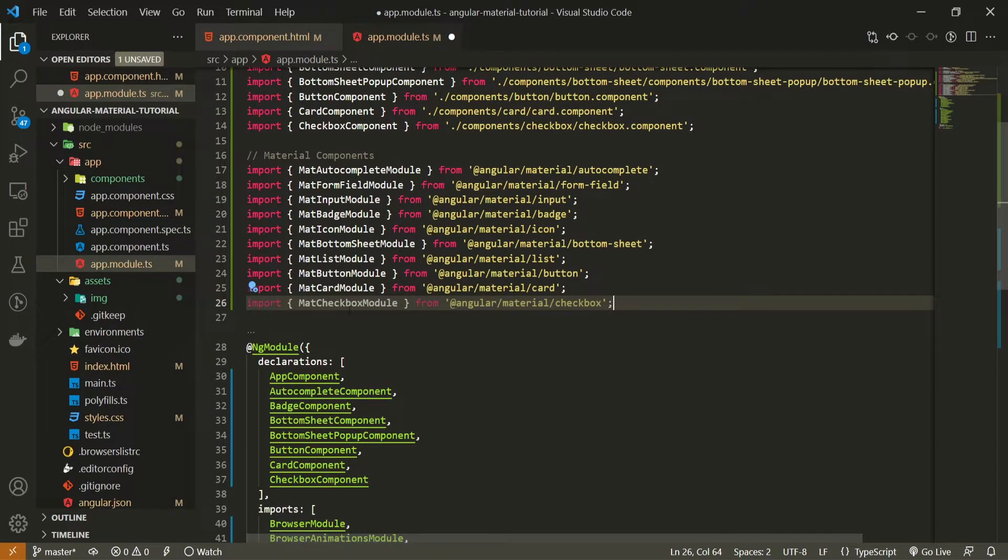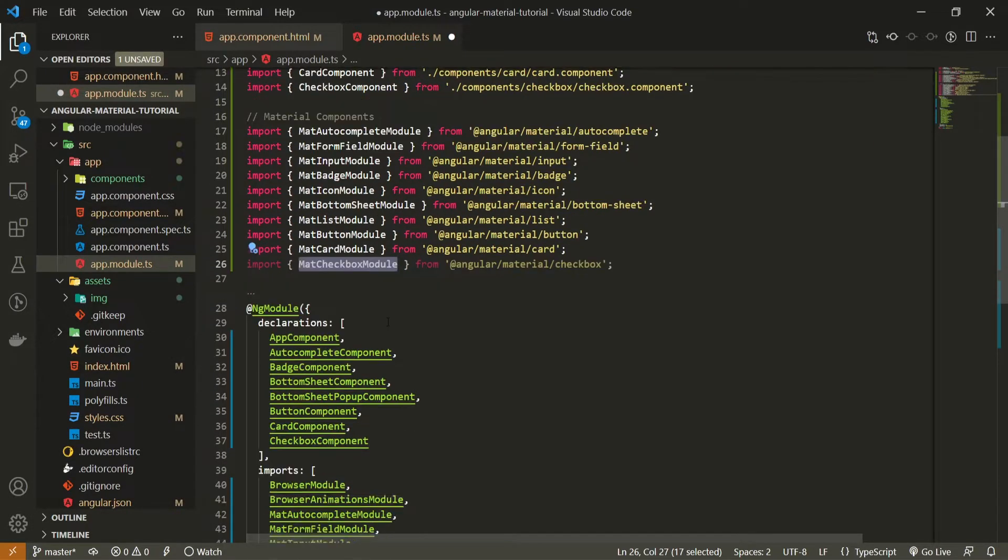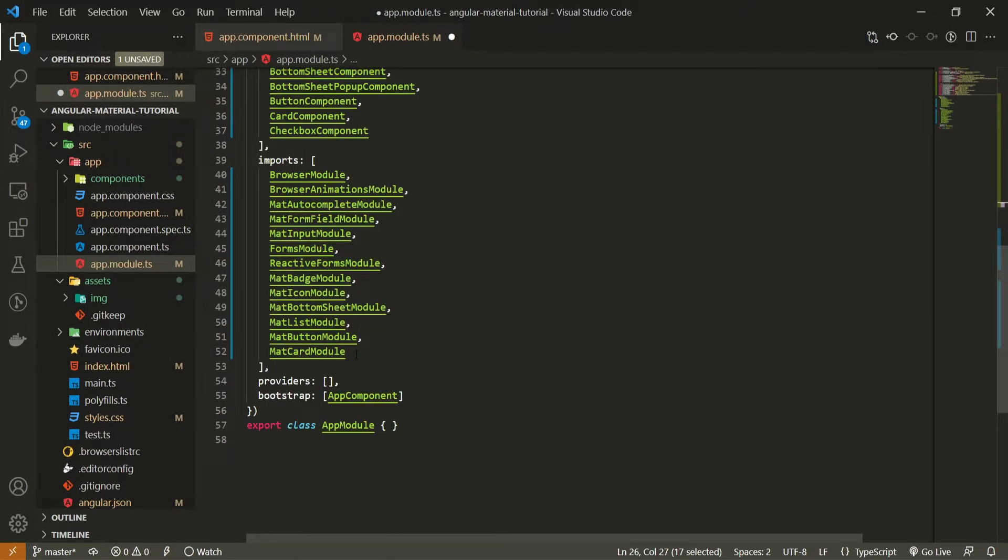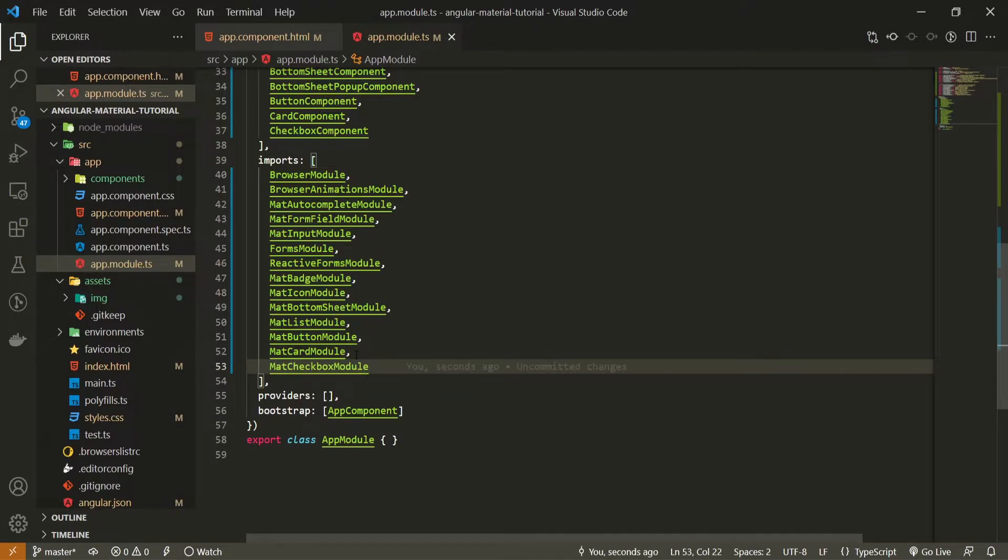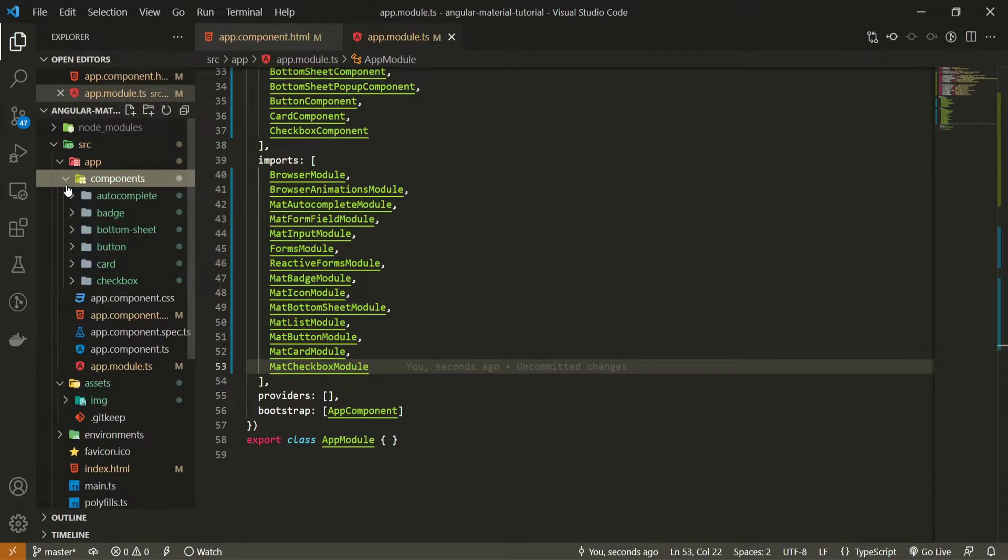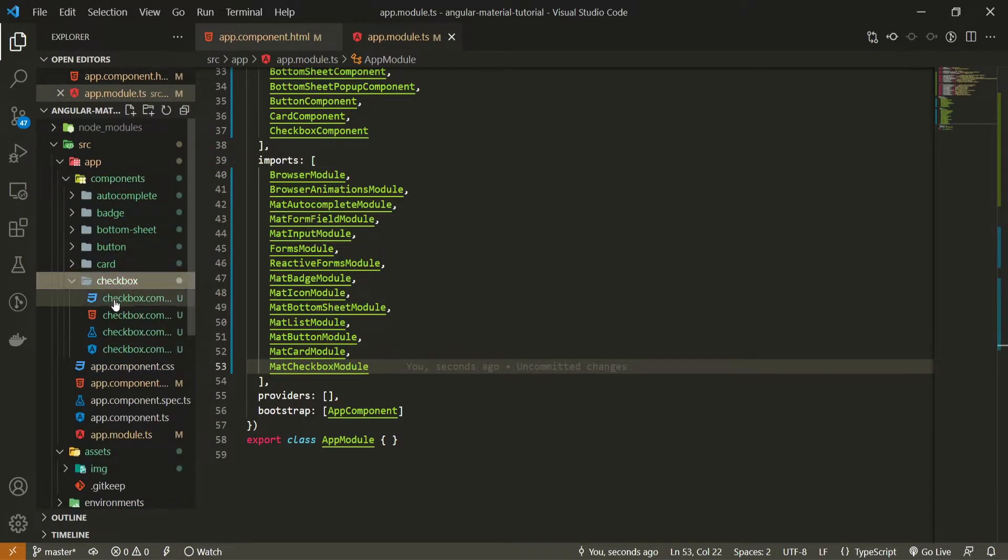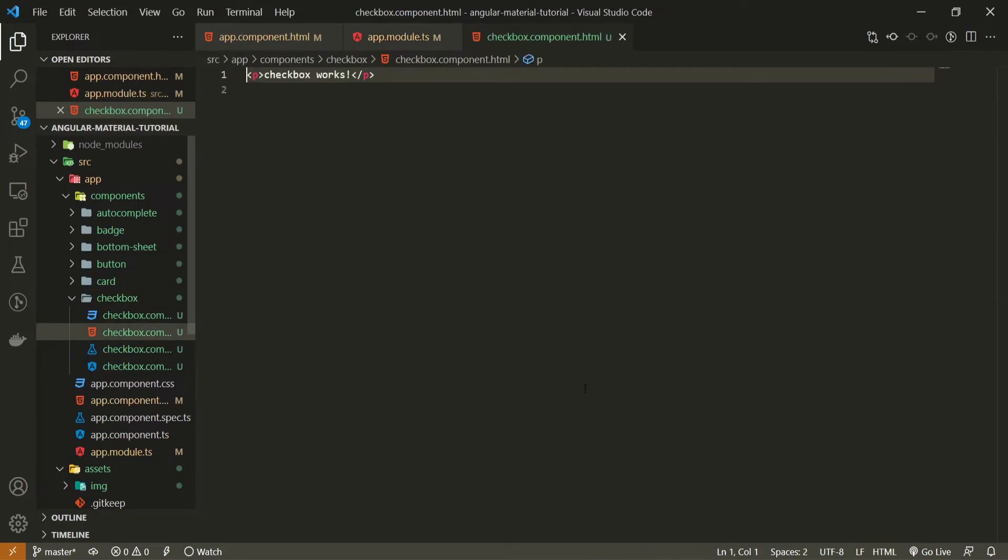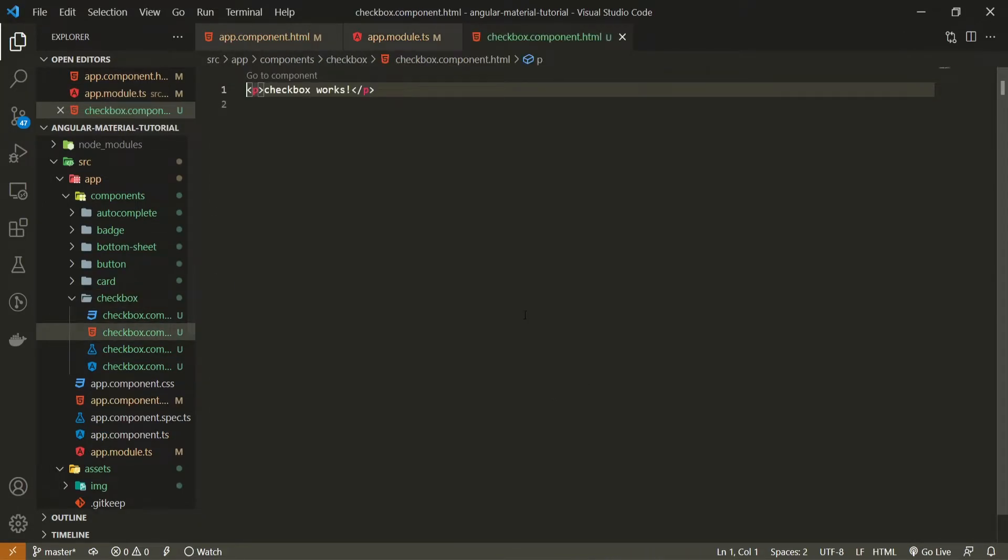Also make sure to pass this MatCheckboxModule down in an imports array as well. To now simply use the checkbox component go into your own components, open up html file for a checkbox.